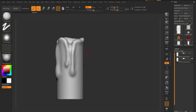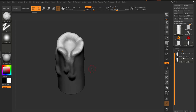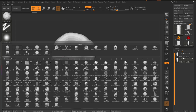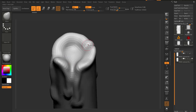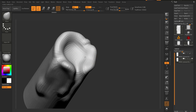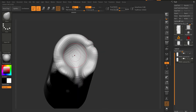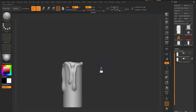Now I have what I want. With the ZRemeshed version I can bring out the Move brush and easily move geometry around and change how it looks.